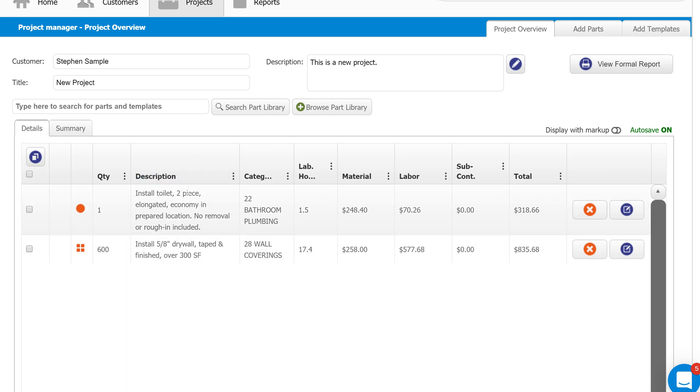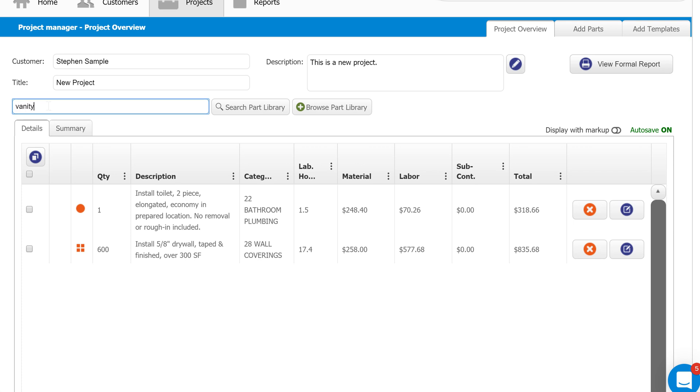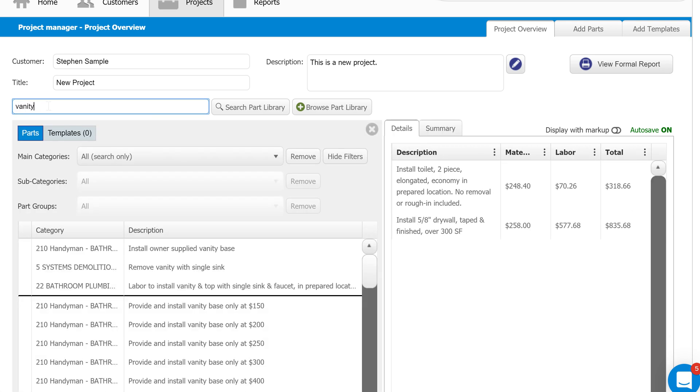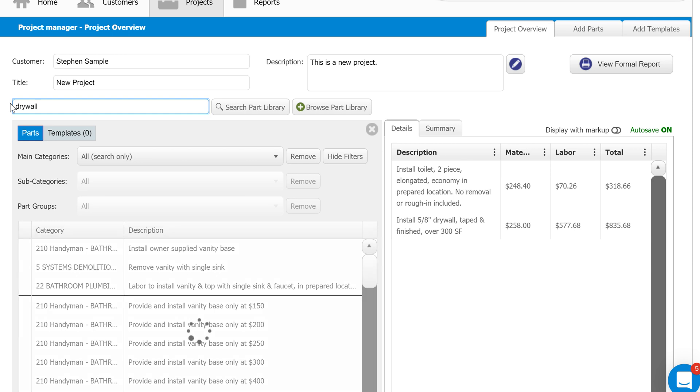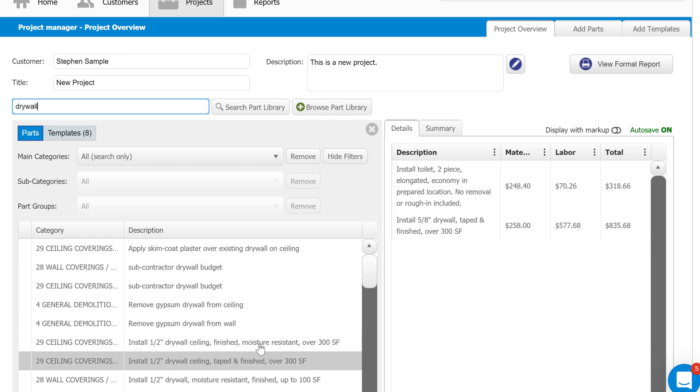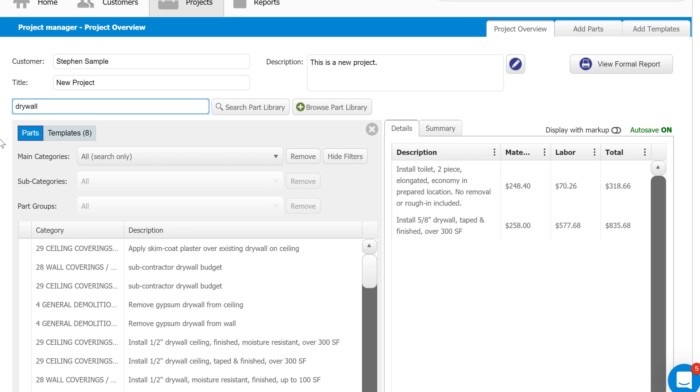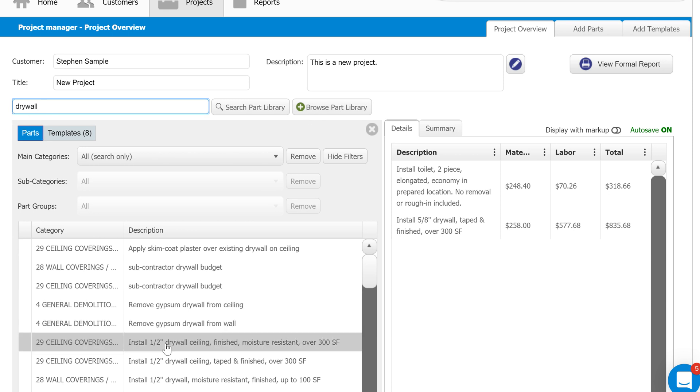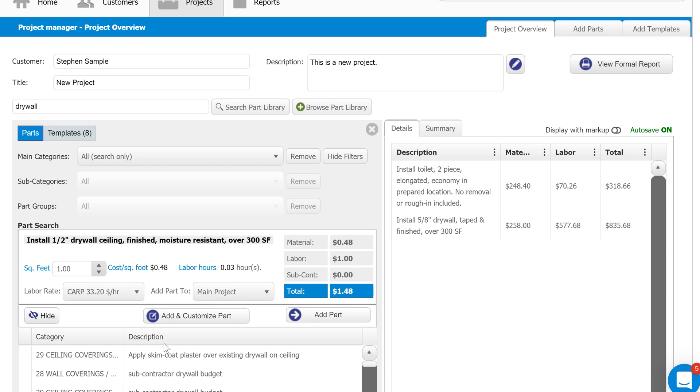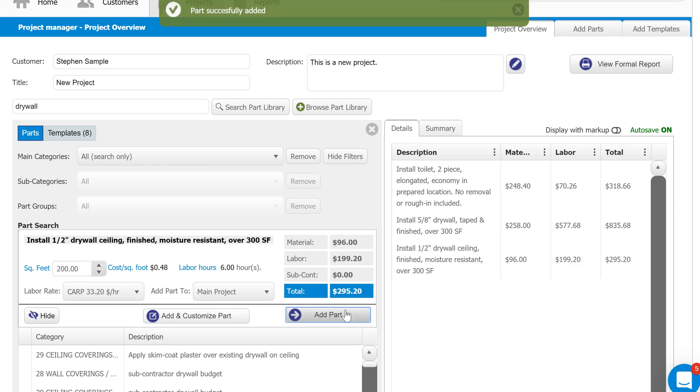Another method of searching is just by typing in a single keyword. This is as simple as typing in something like vanity or something like drywall, and you'll see the same results. This isn't going to be as specific as browsing part library, but is effective in searching for what we're looking for. So I can then come in, select an item, enter how much I need again—same process—and then add the part to our estimate.